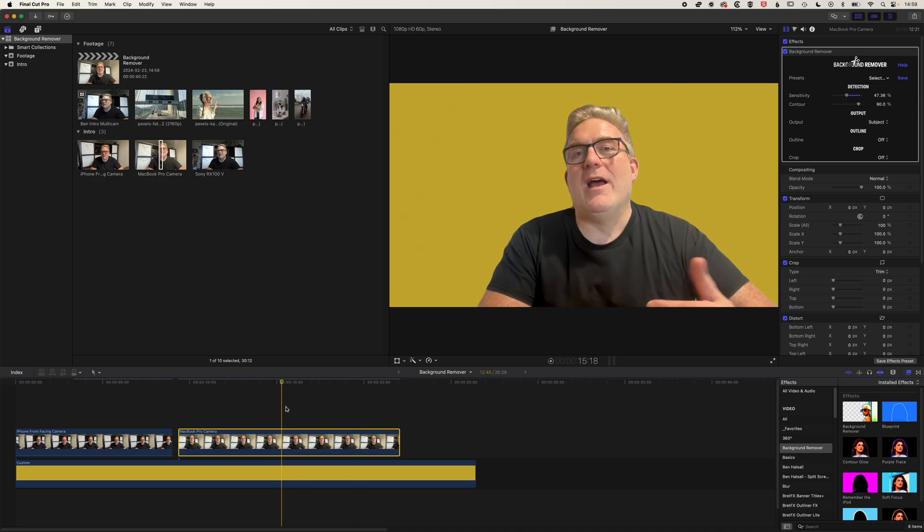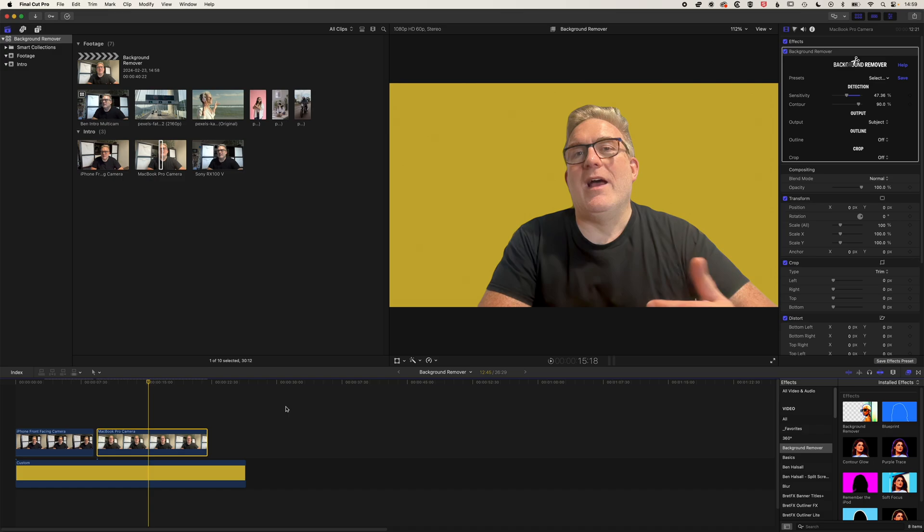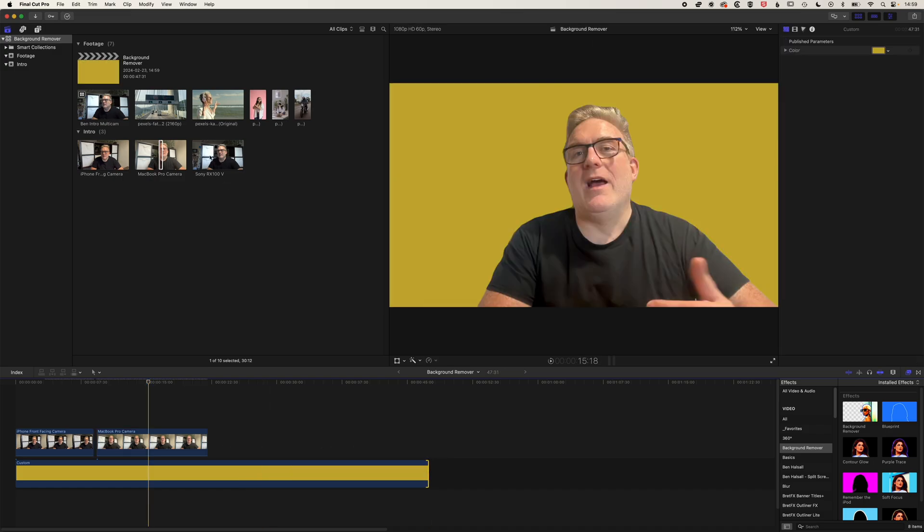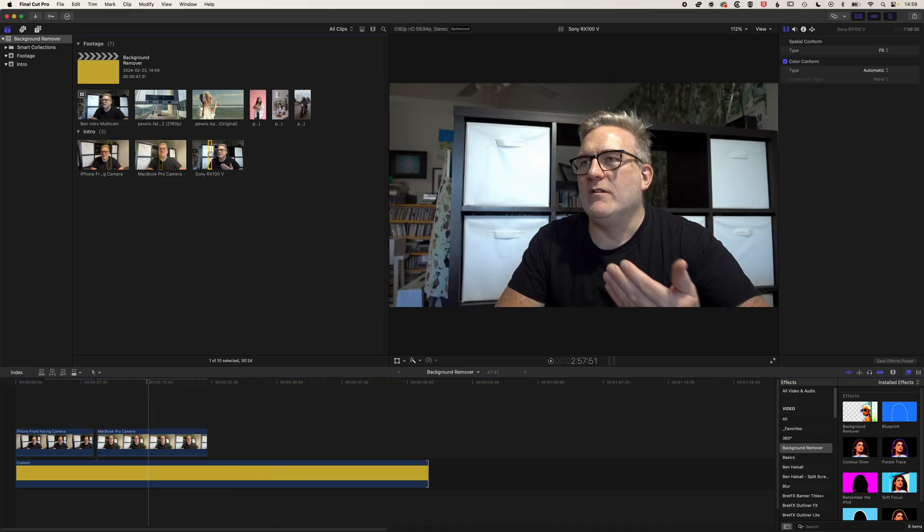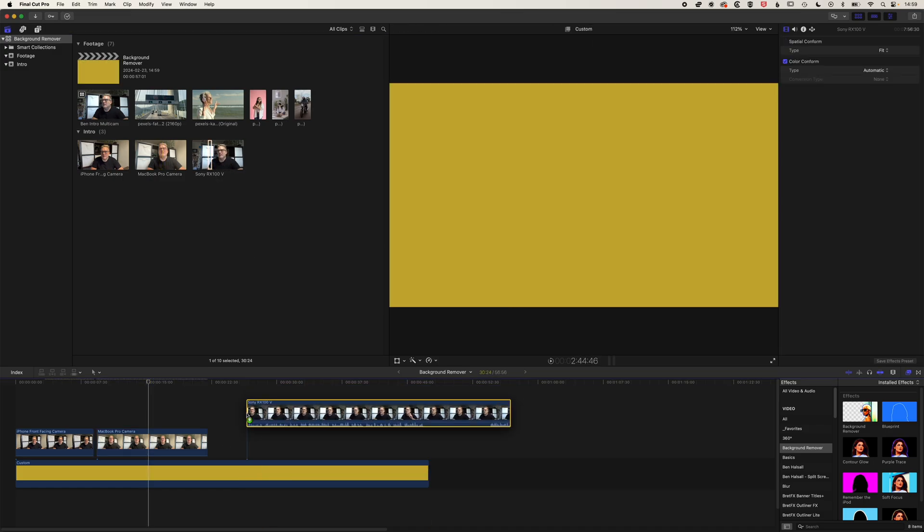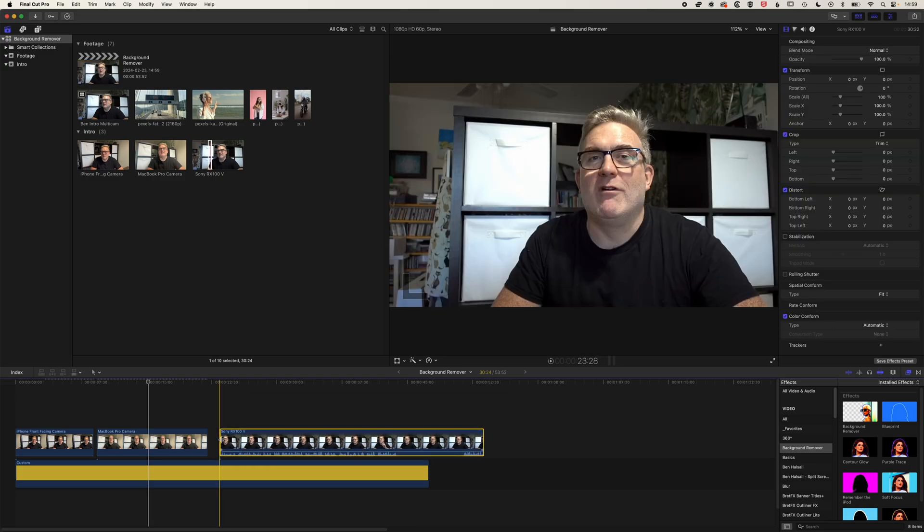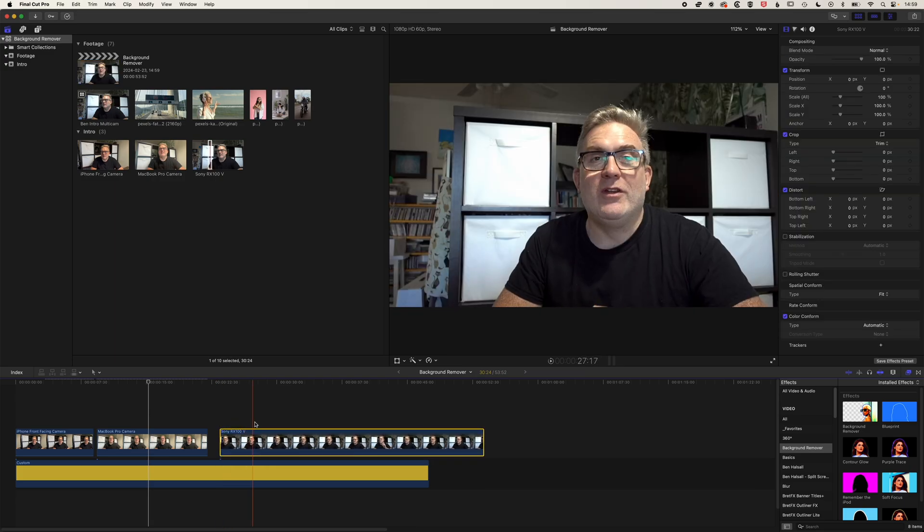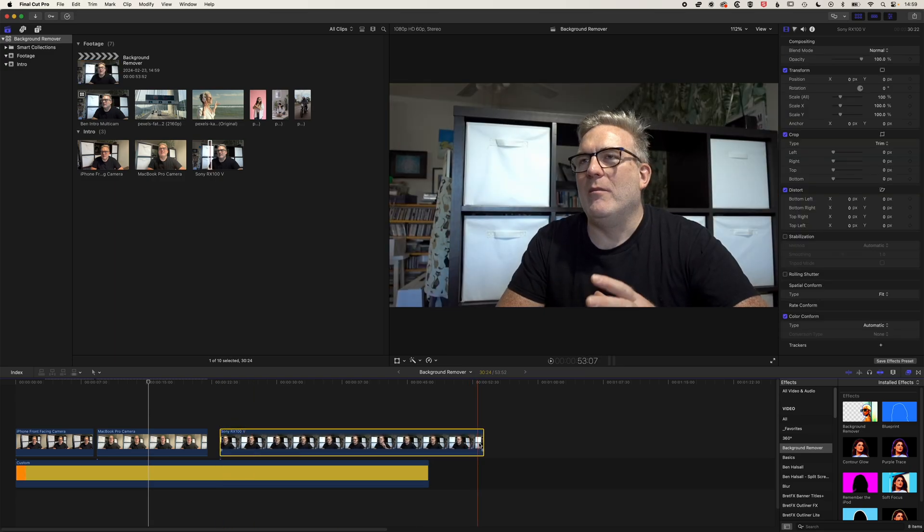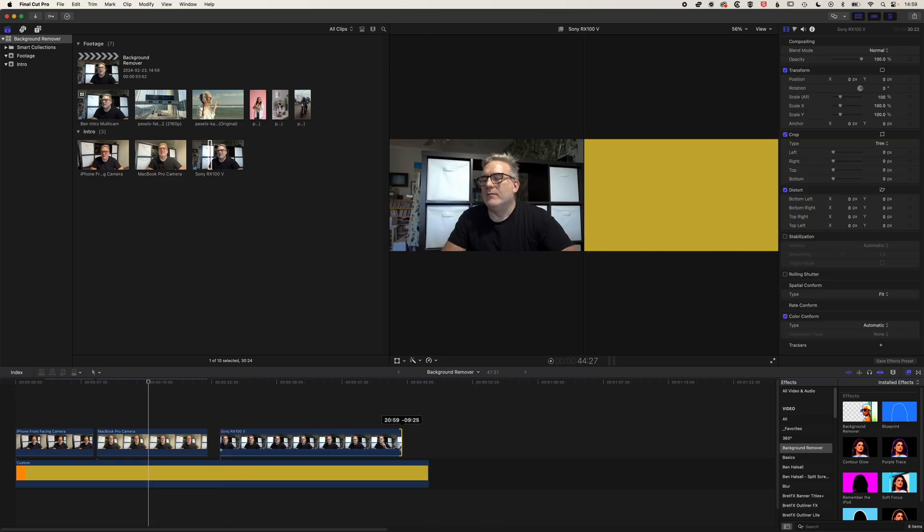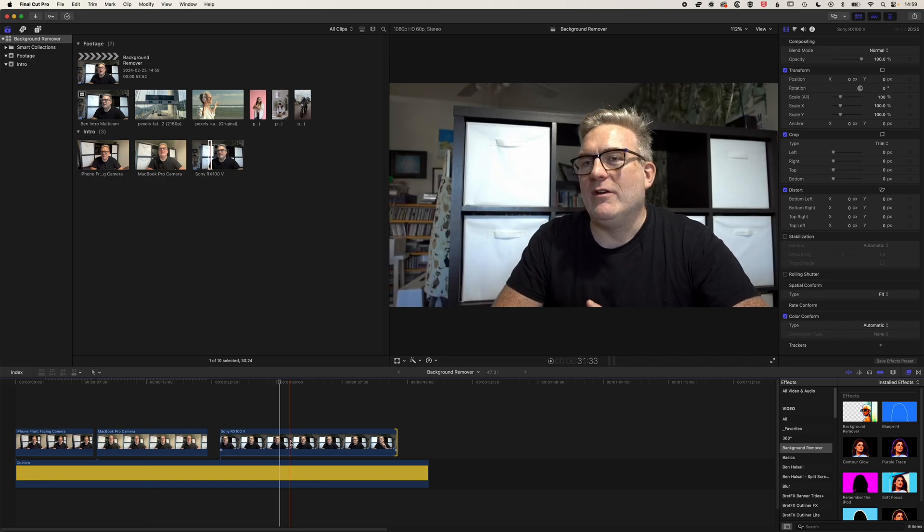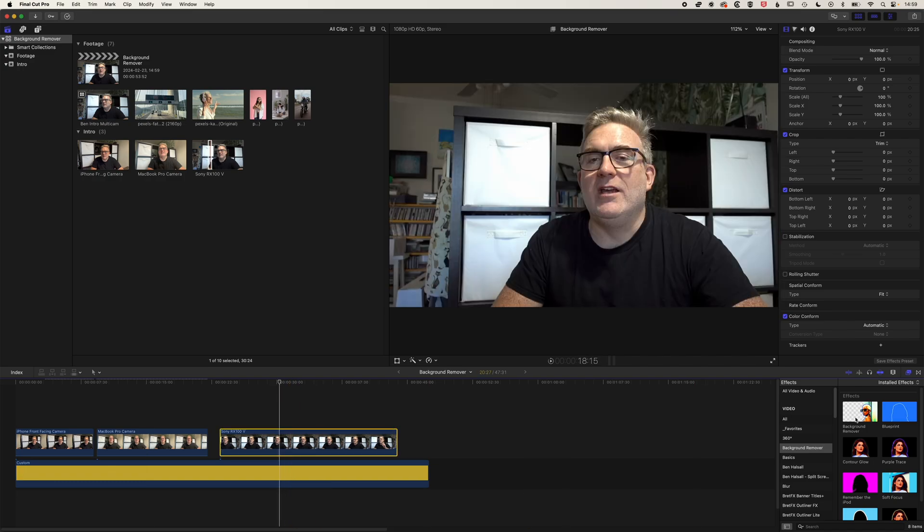But still, even with that shakiness, this background remover is working pretty well. Let's drag down the RX100 footage. So this is the best of the three cameras, I would say. So it's sharper. We're getting a reasonably nice image there. And if we drag this on, then you can see we're getting a reasonable cut out, still some choppiness in the edges there.